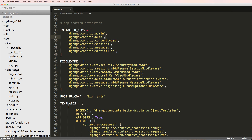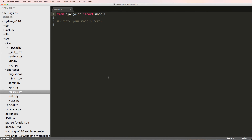As far as what an app is — it's not like a mobile app. It's a block of Python code, a module, that does one thing really well. In our case, it's going to handle all of our URL shortening. Next, we'll create a model so we can store data for our shortener in the backend. If you have any questions on what we've done so far, let us know.